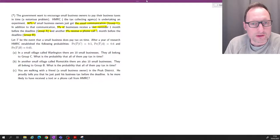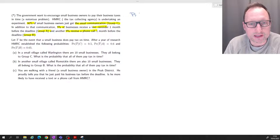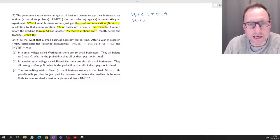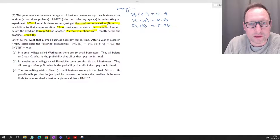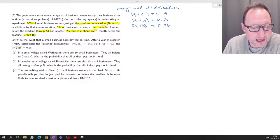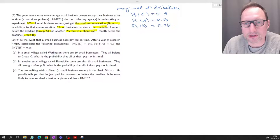Let's write these probabilities down. The probability of event C, the default option, is 0.9. The probability of A is 0.05, and the probability of B is also 0.05. You can see this forms a marginal distribution — let's call it the marginal distribution of the experiment variable E. There are three possible outcomes and these are their distributions.